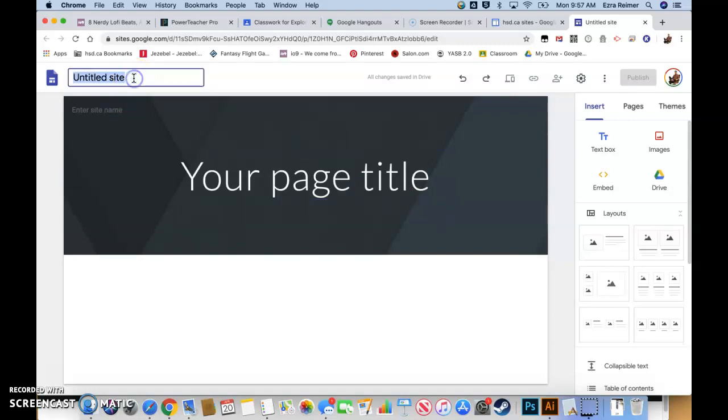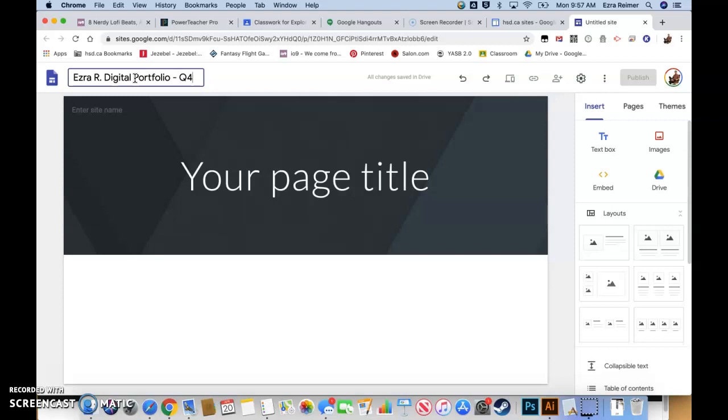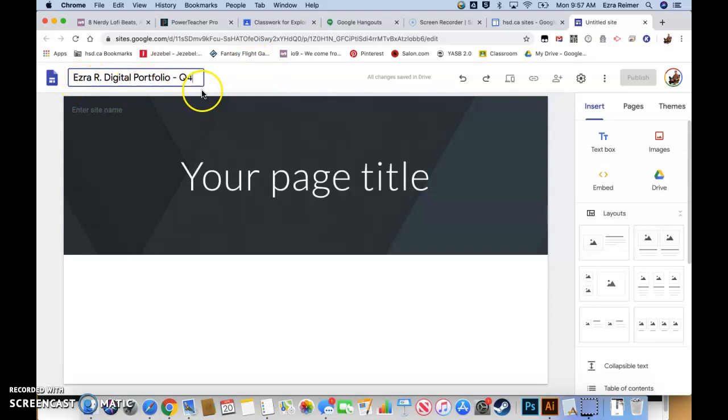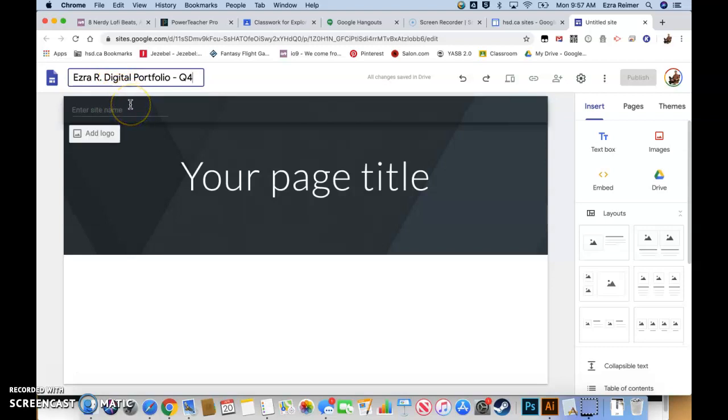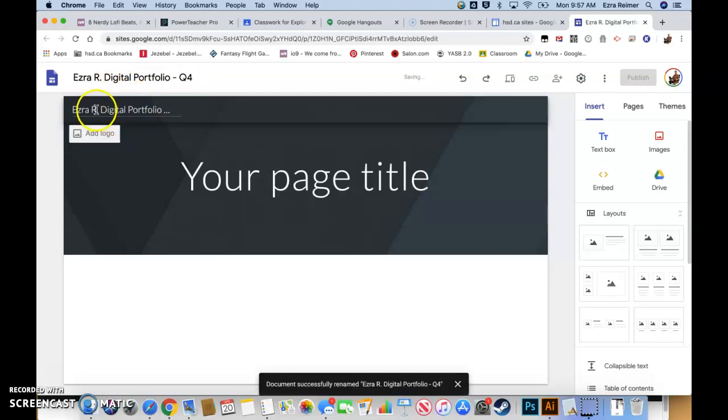The first thing you're going to want to do is name your site. I'll call mine Ezra Digital Portfolio Q4. I'd probably just leave your first name and then give your last name just as an initial. You don't want to give out too much information, although these sites are actually only accessible within the Hanover School Division. Hit enter.